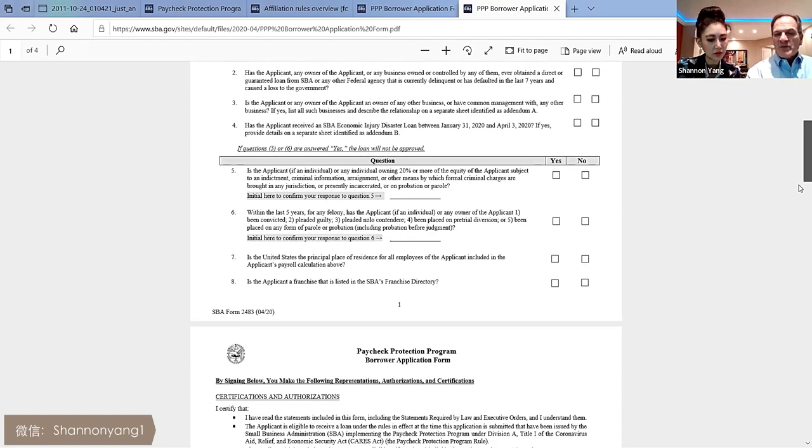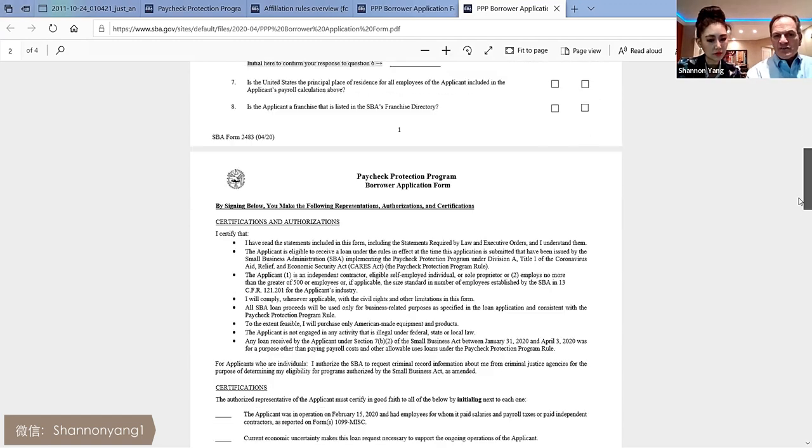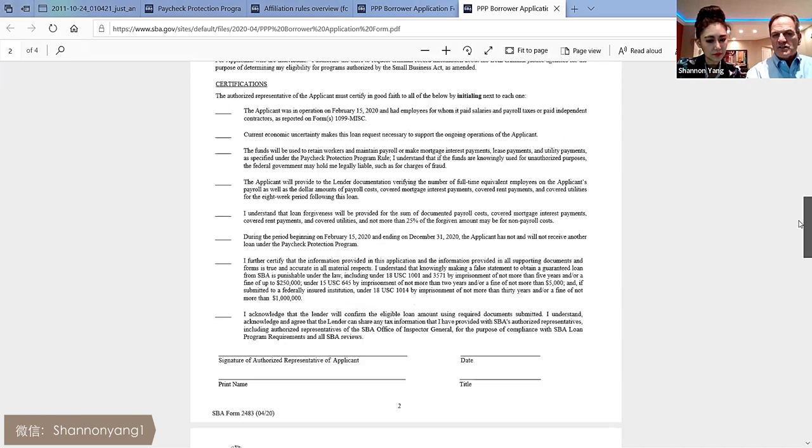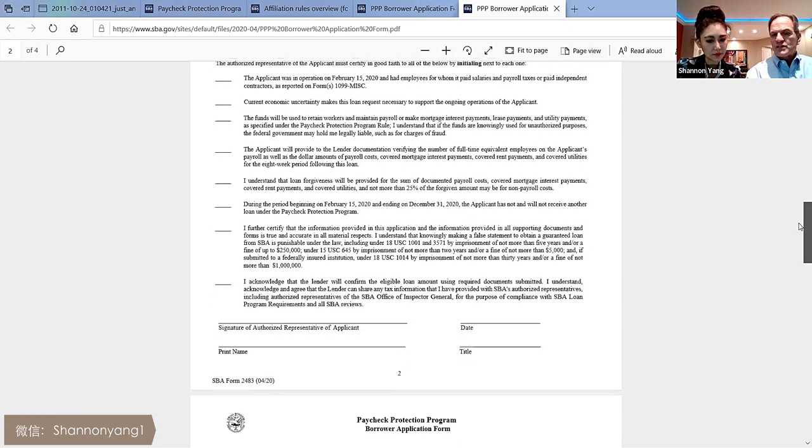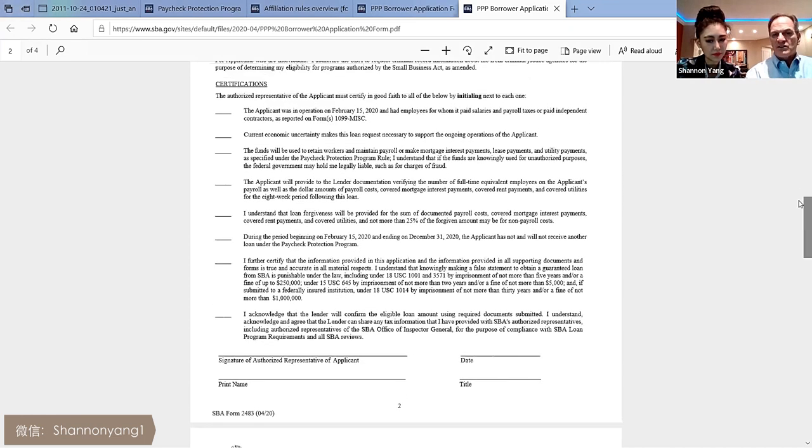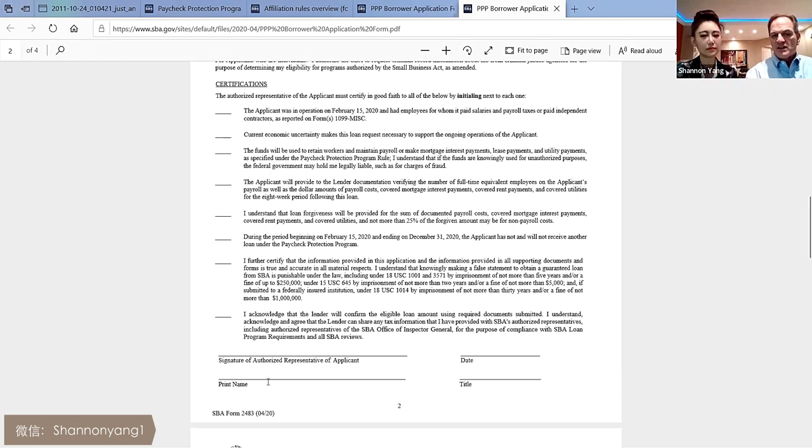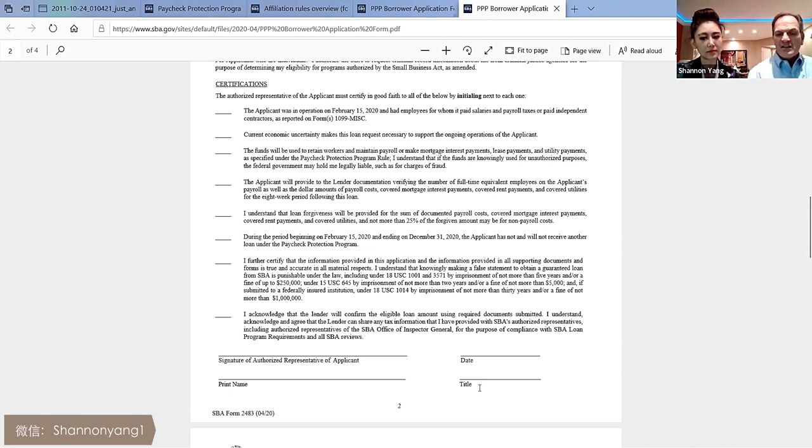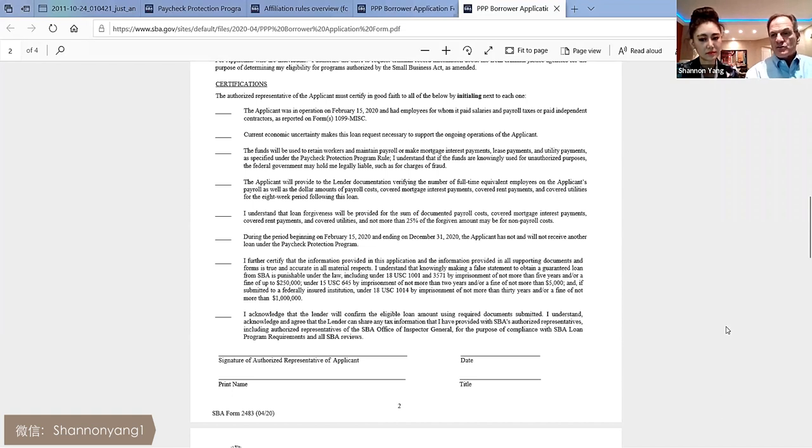Your last page is just certification, some outline information, and your signature. Once these are all signed off with your initials, you'll basically be able to sign, print your name, date, title, attach all your payroll support information, and this application, and you're ready to submit to your lender.